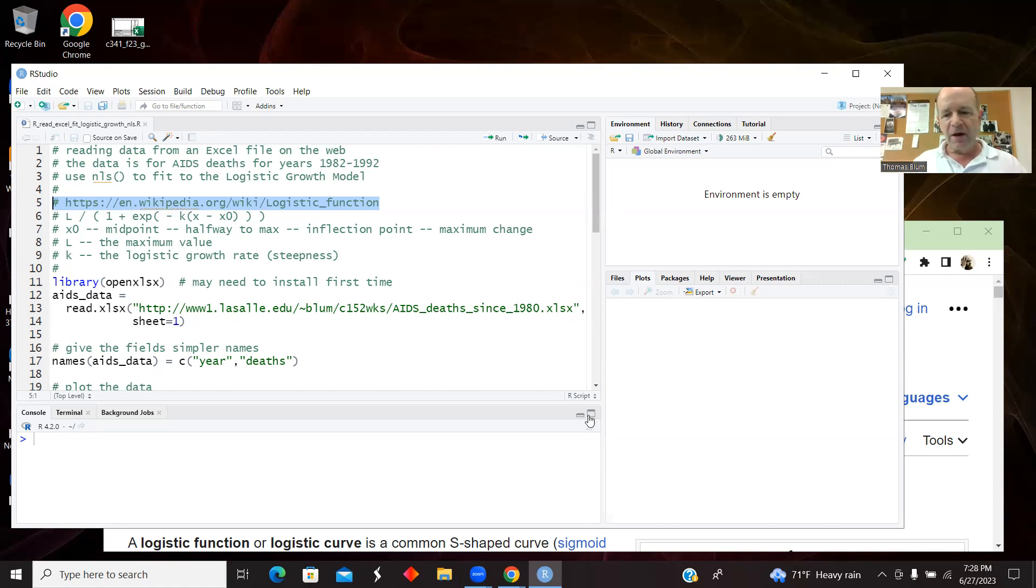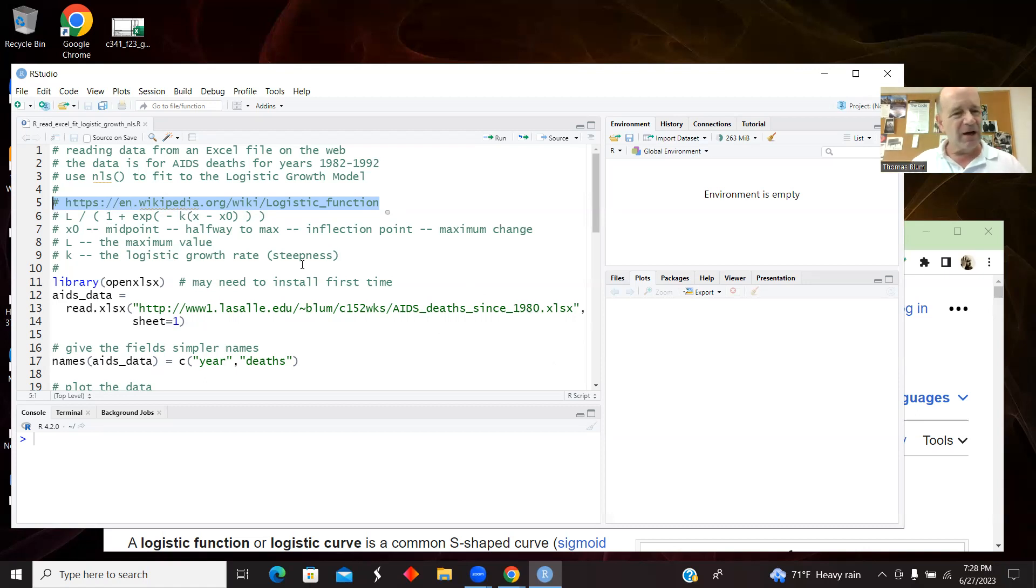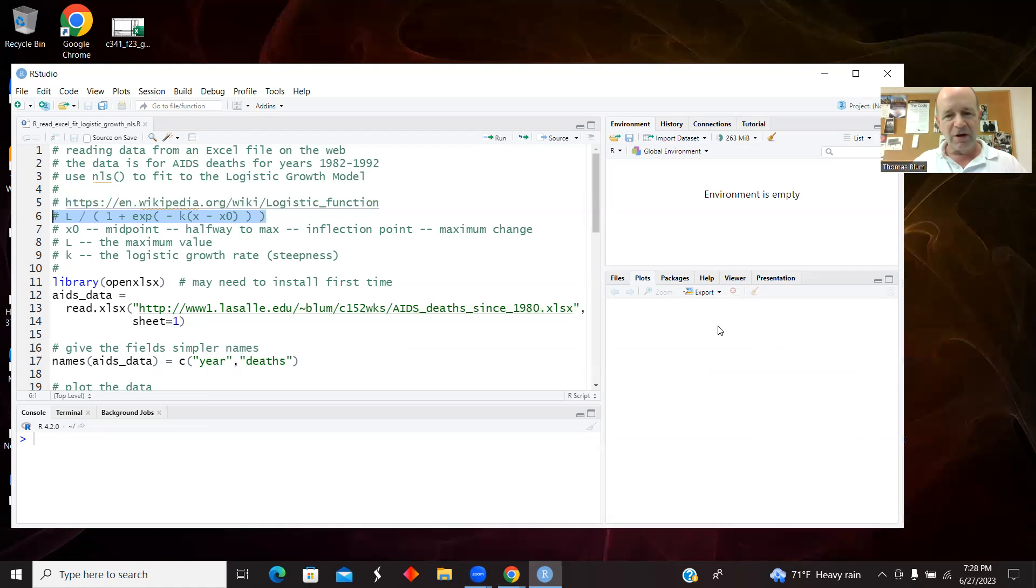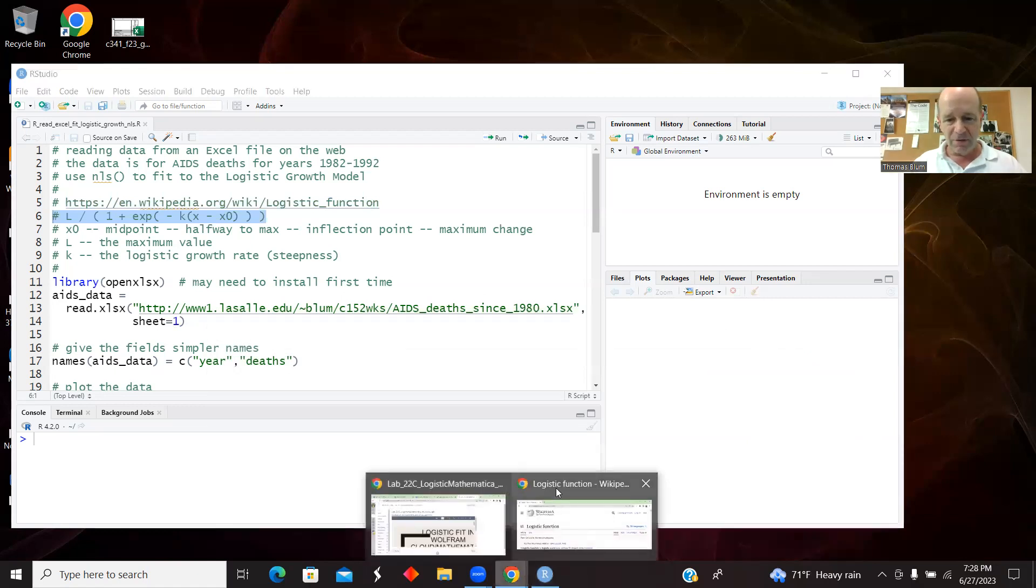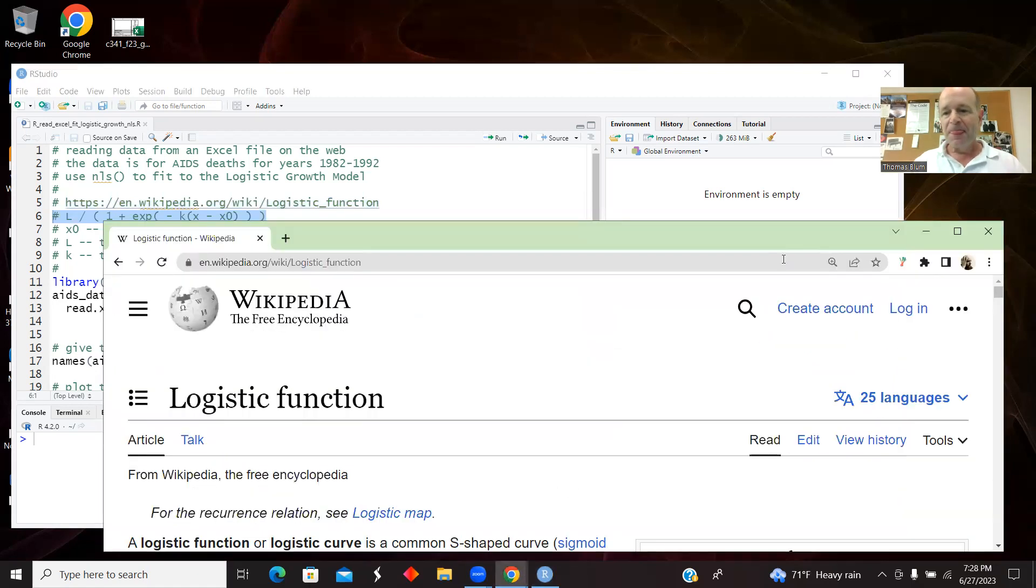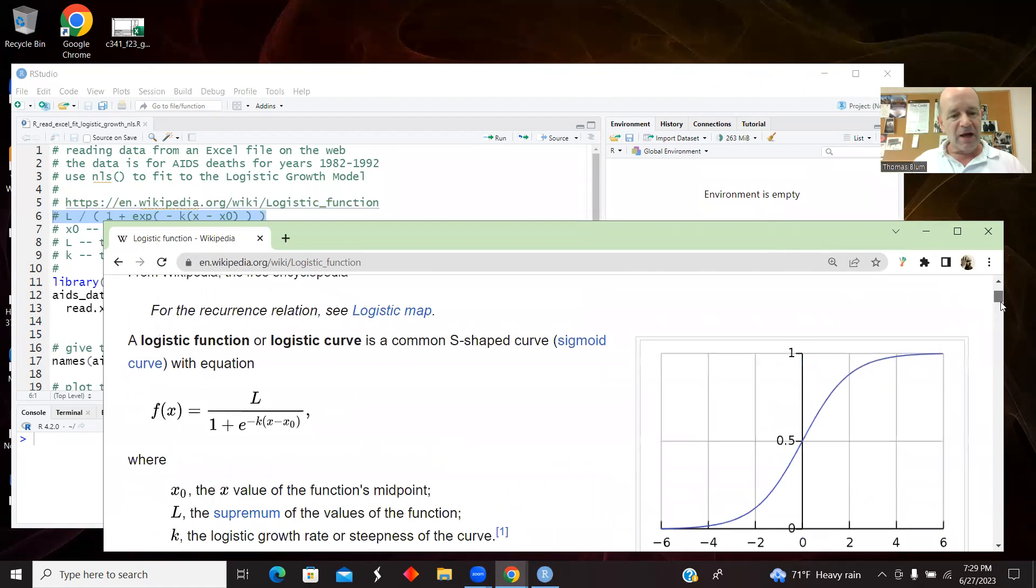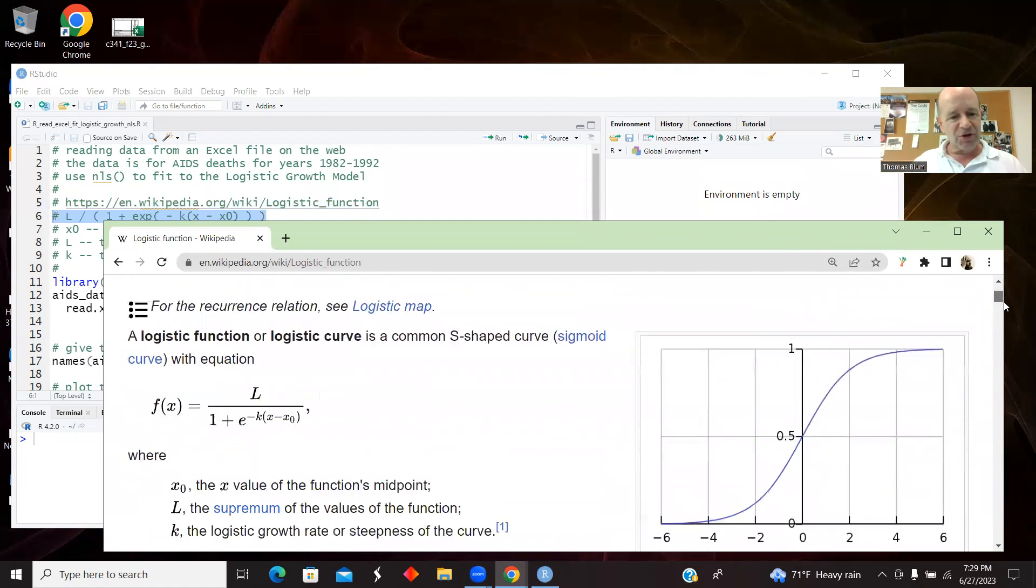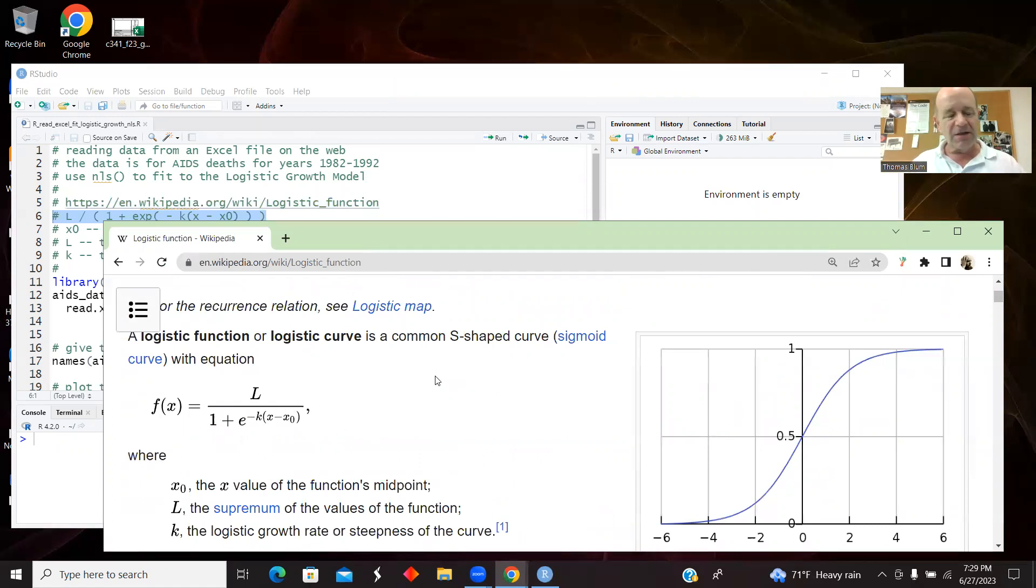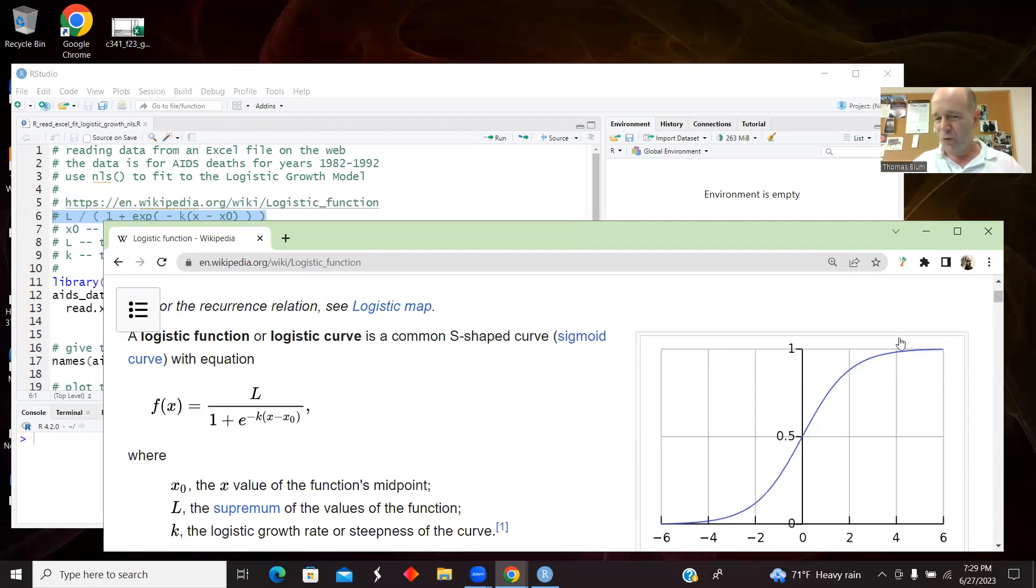And I'm going to use the version of the logistic function that is found on Wikipedia. You can have the parameters of the logistic function sort of float around and appear differently. And so this version of the logistic function, what I like about this version is it's sort of easy to figure out what the parameters are. So L is what I'm saturating up to, the maximum.